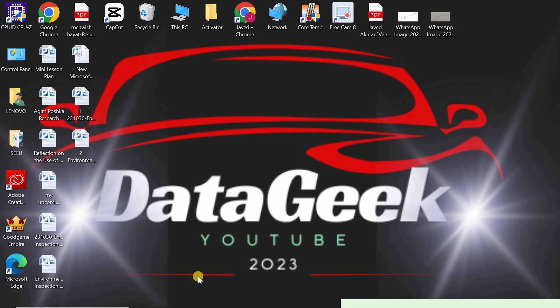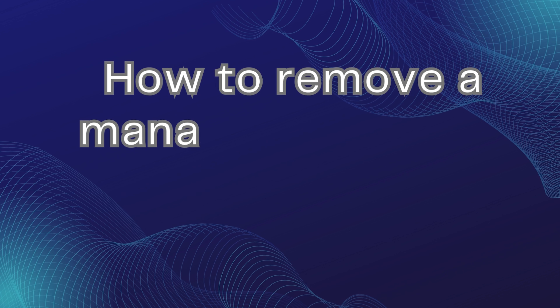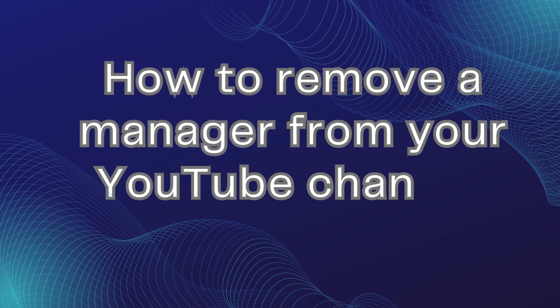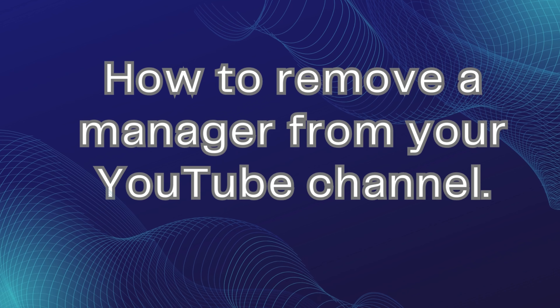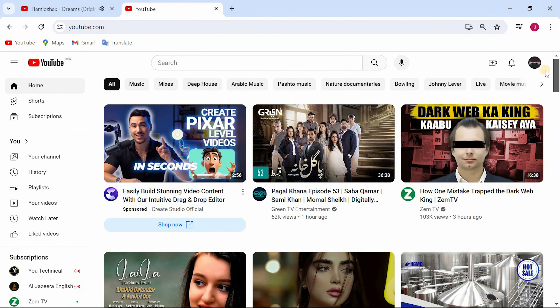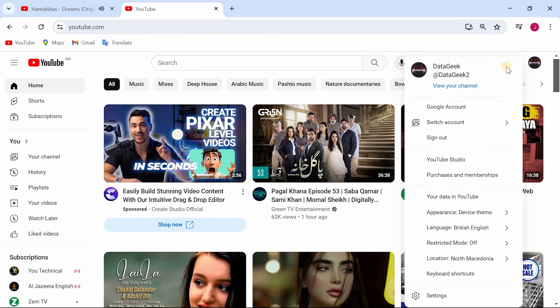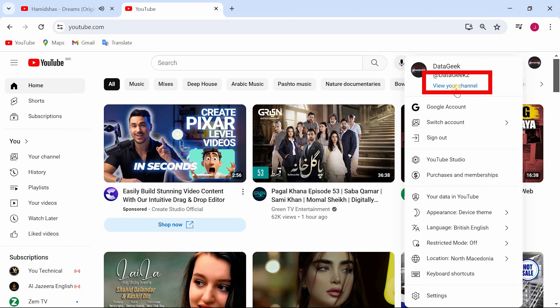Hello everyone, welcome back. Today we're going to learn how to remove a manager from your YouTube channel. Let's dive right in. Click on your profile icon, then click on view channel.